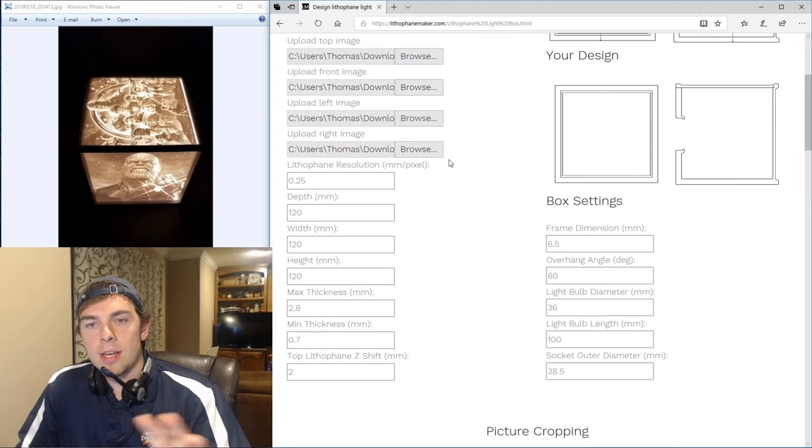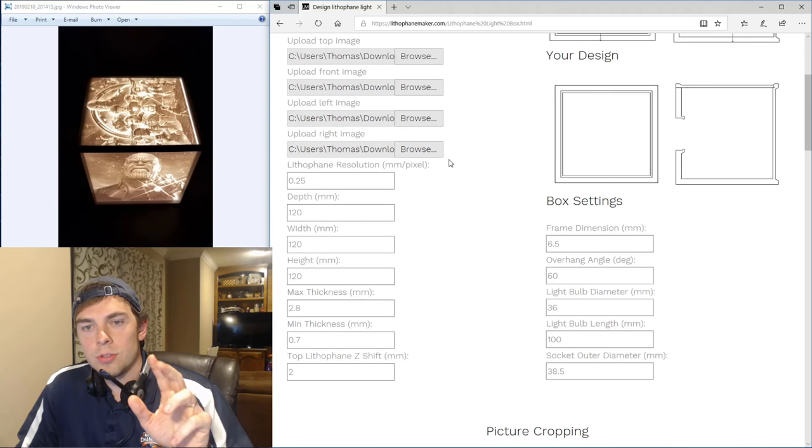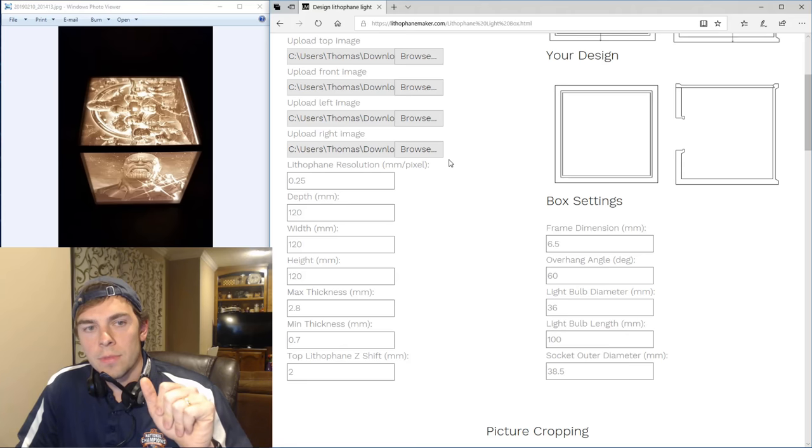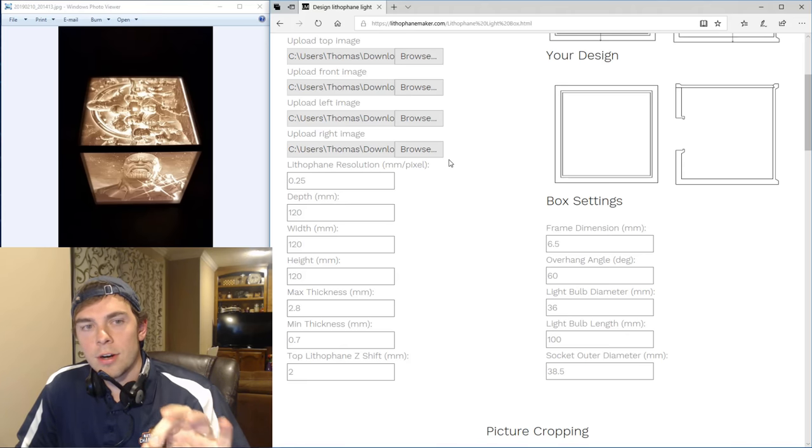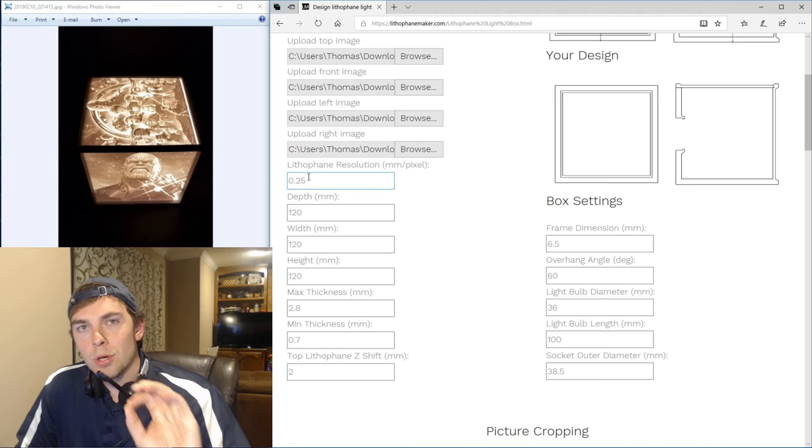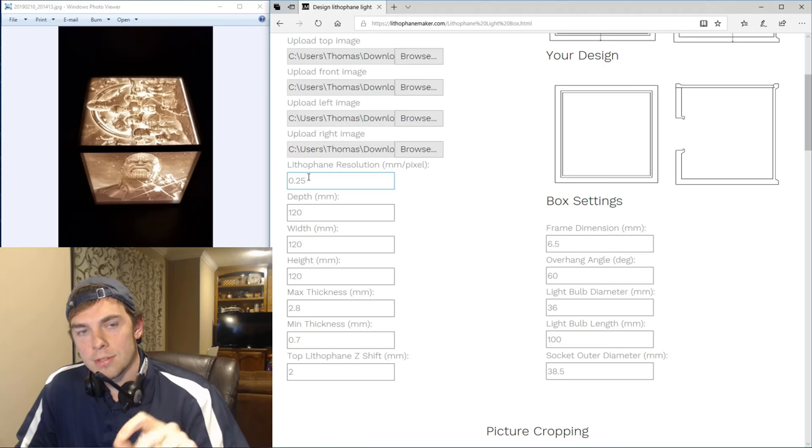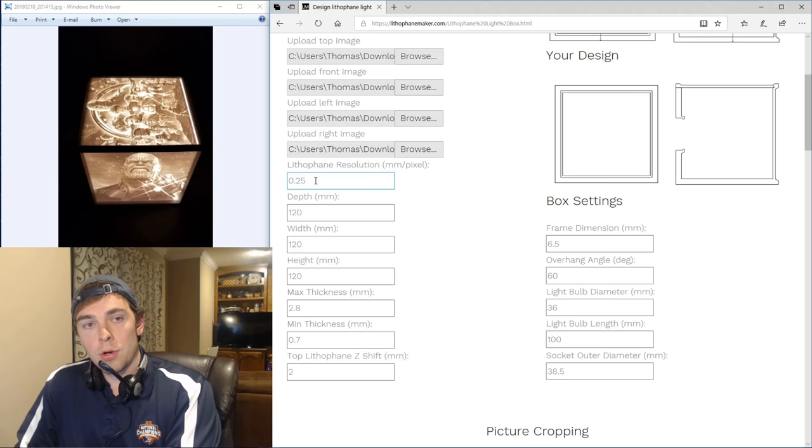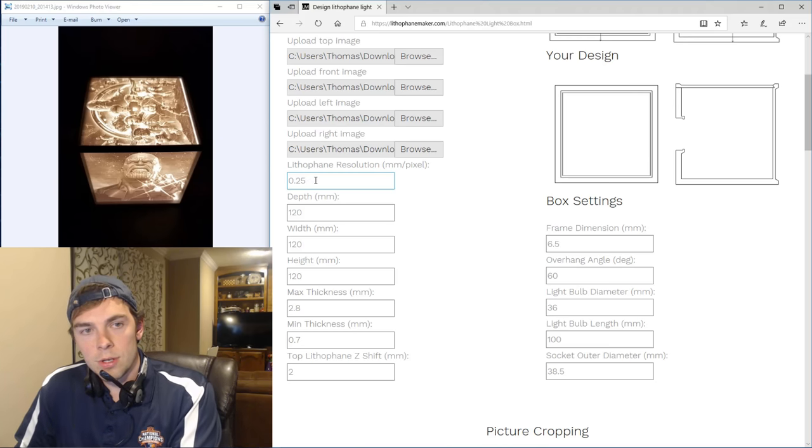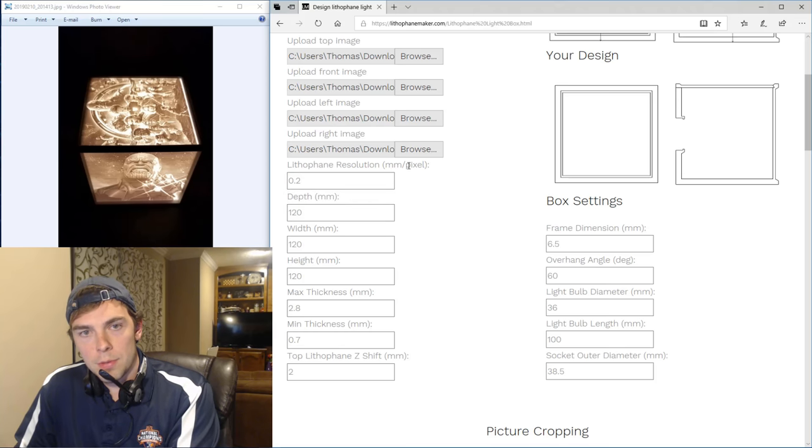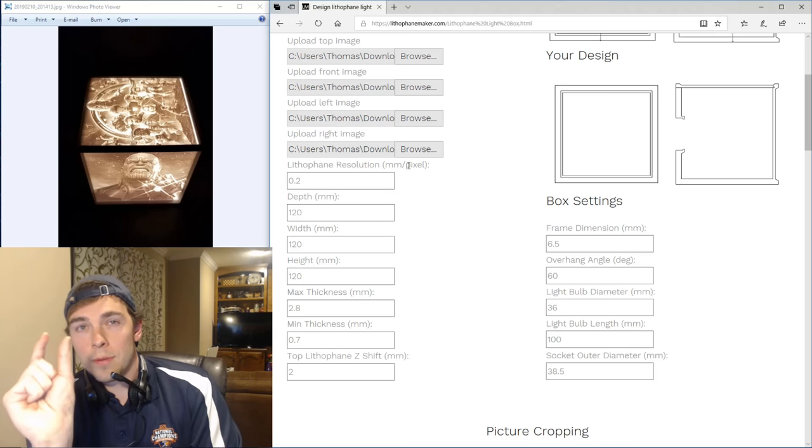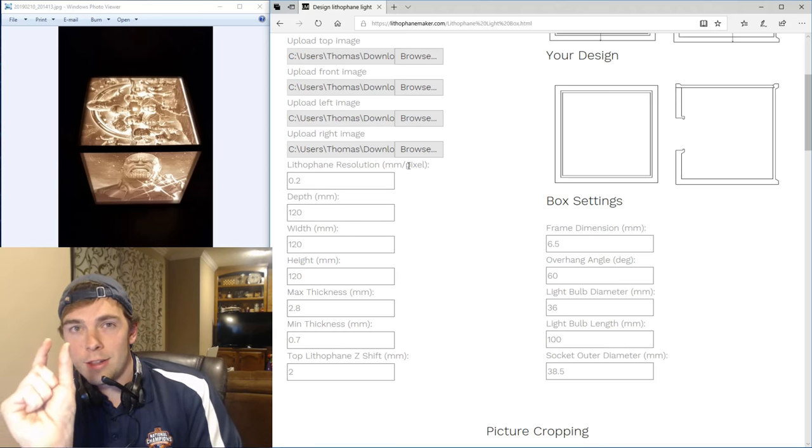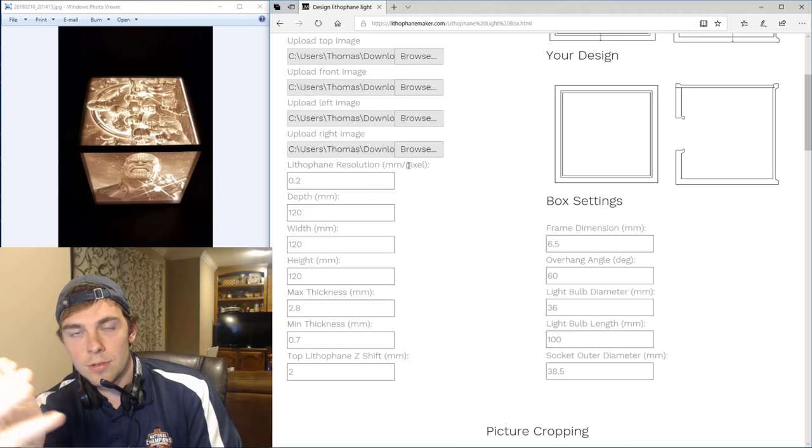Now there are a lot of settings that you can change to get the lightbox that you want with the dimensions that you want. But I like all of the settings as they are, except I'm going to change the lithophane resolution to get the prettiest lithophane box that my computer can process. I'm going to reduce the lithophane resolution to 0.2 millimeters per pixel.